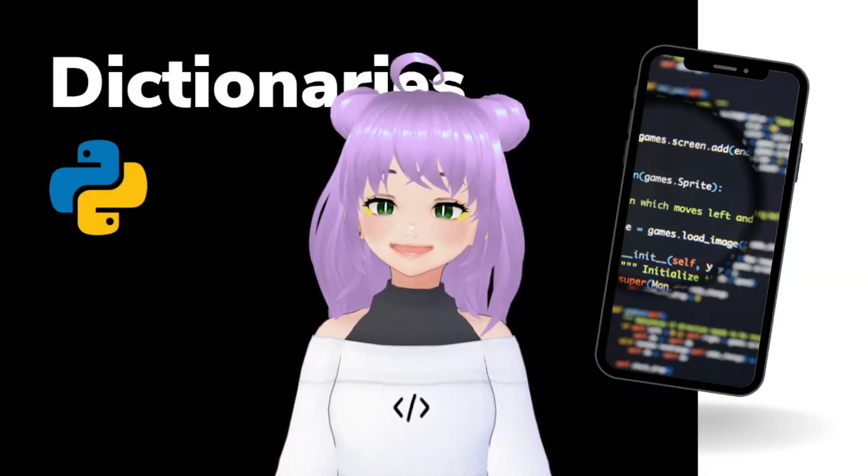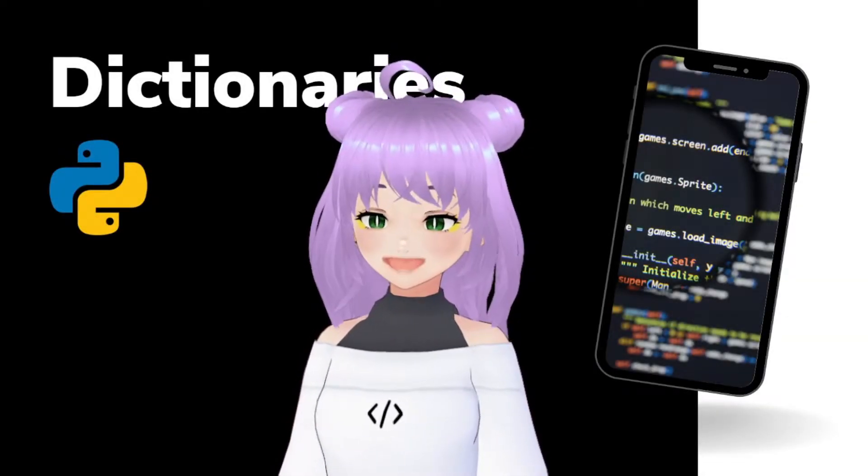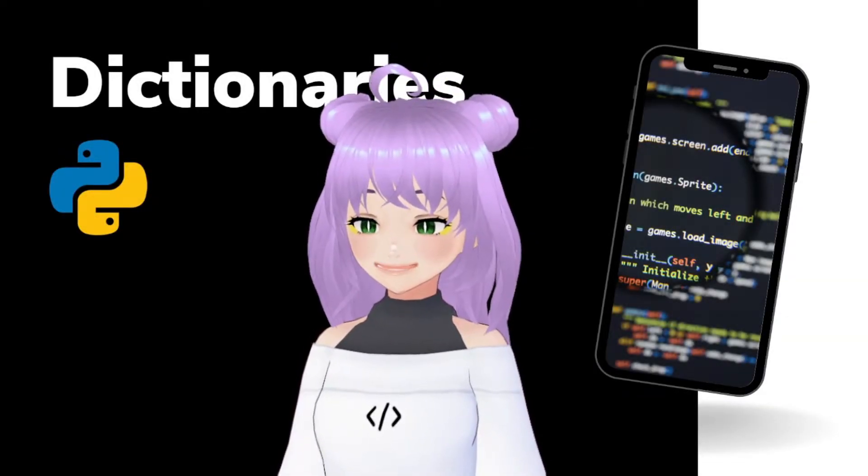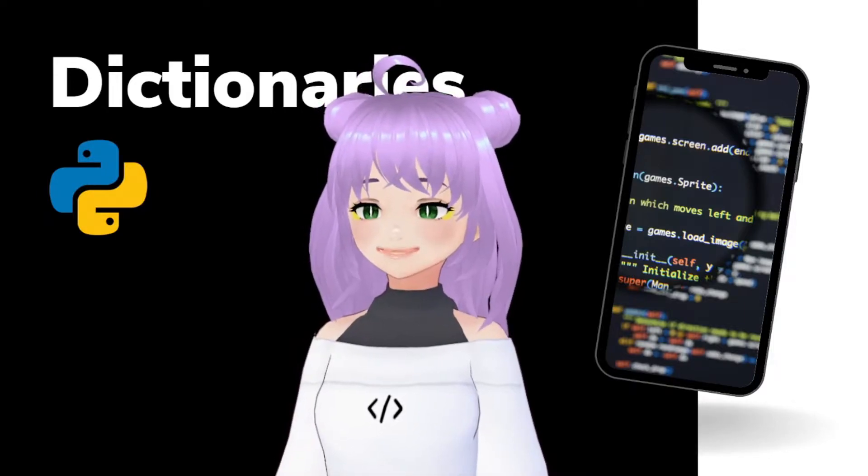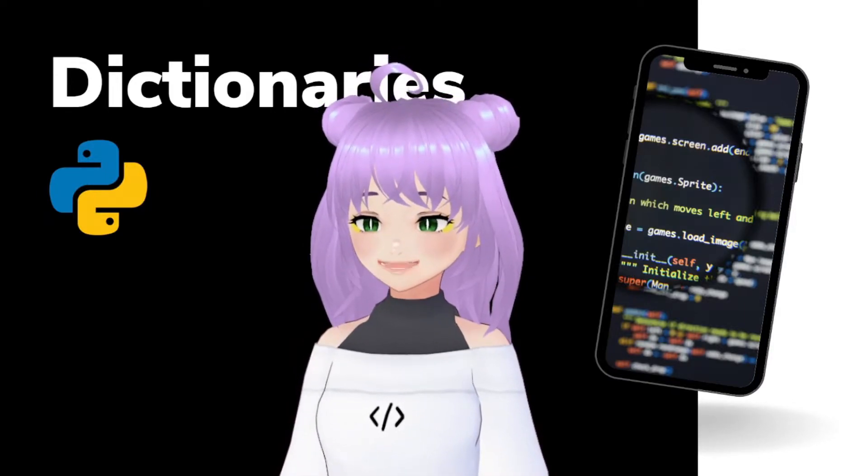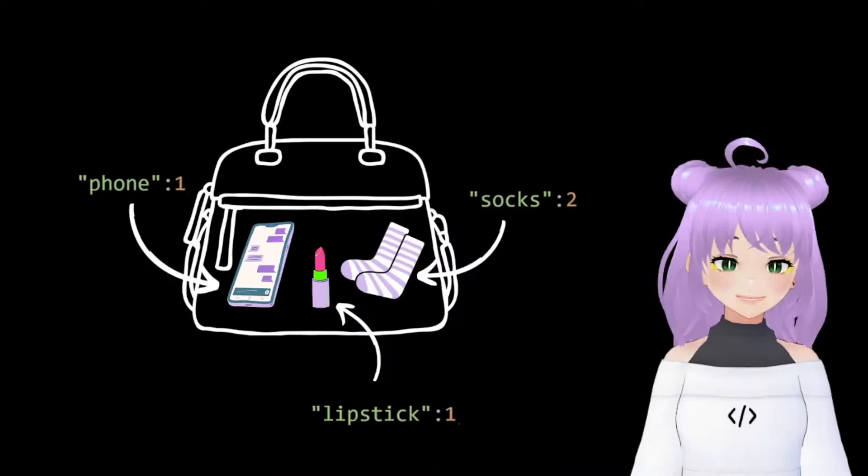Hello everyone and welcome back to my channel. My name is Snekato and today we are going to learn a new data structure, dictionaries.